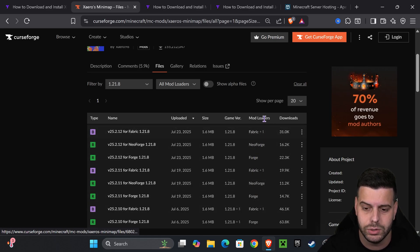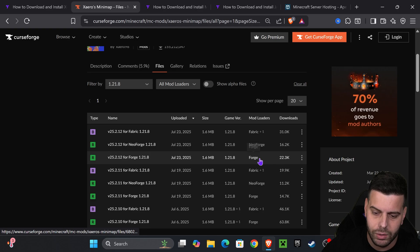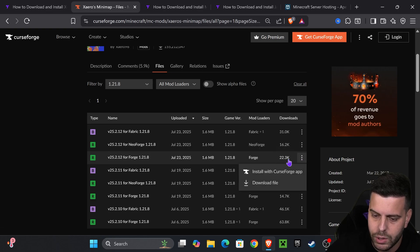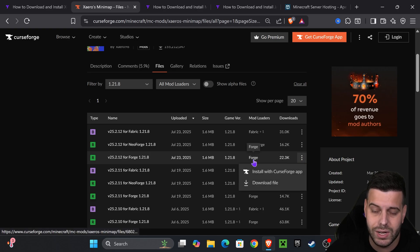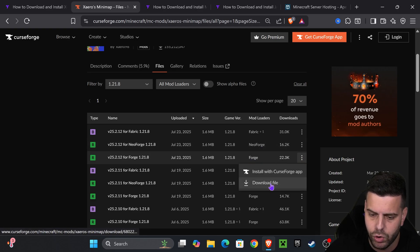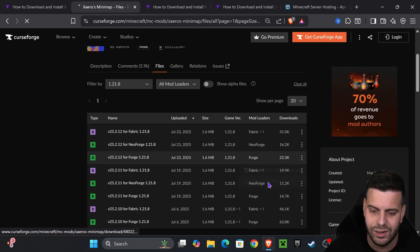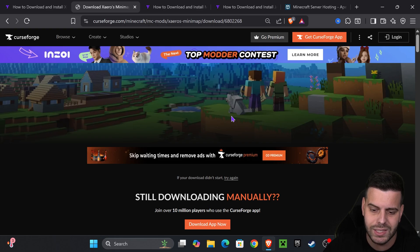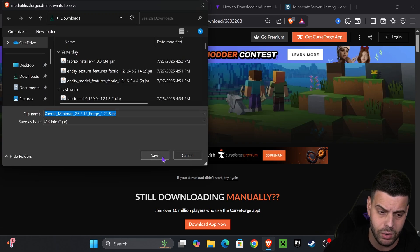If you already have some other mod loader installed, just find the right one and download that one. If you don't have any mod loader, click on these three dots right next to Forge, not NeoForge, and then click download file. The download will begin right away.